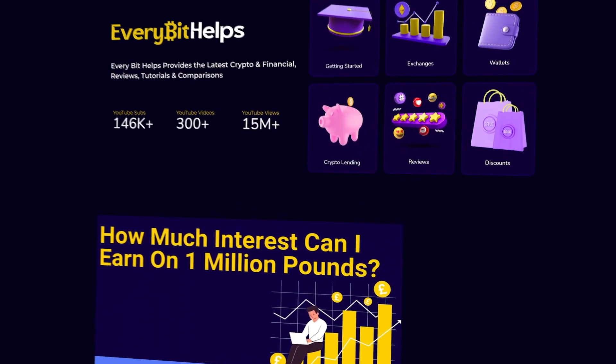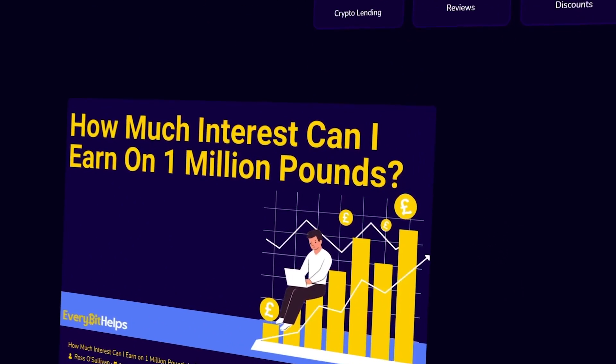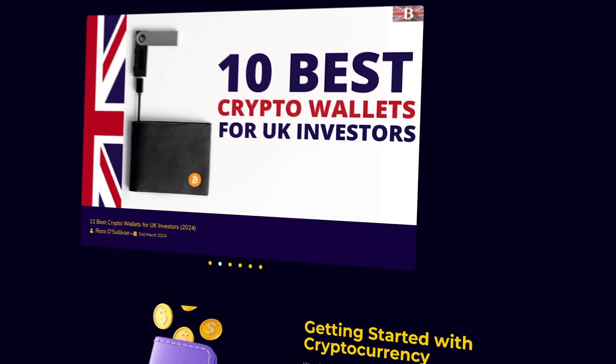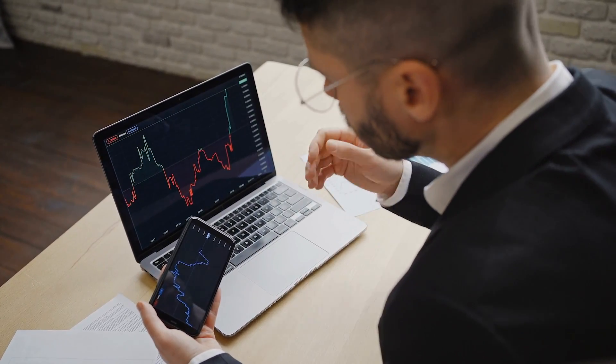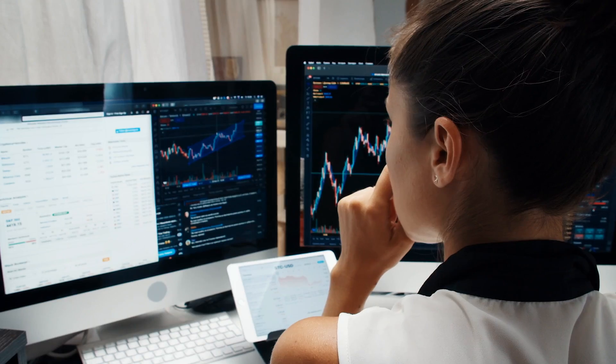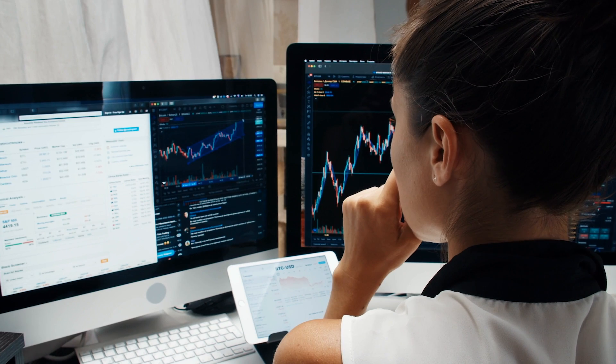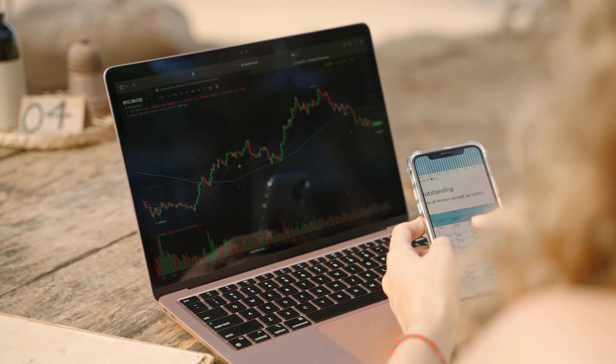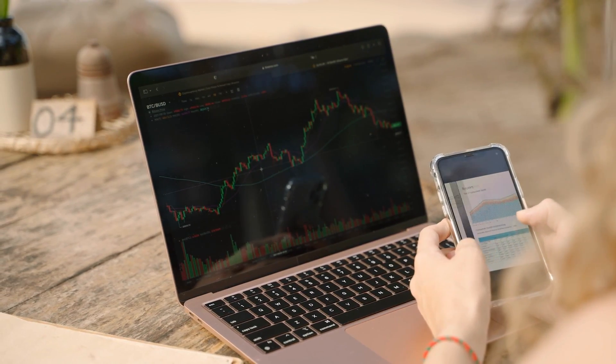Hello and welcome to EveryBitHelps where we simplify the complex world of cryptocurrency for you. If you're new here or to the crypto space in general, you might find some tasks a bit daunting at first. But don't worry, we're here to guide you through each step.